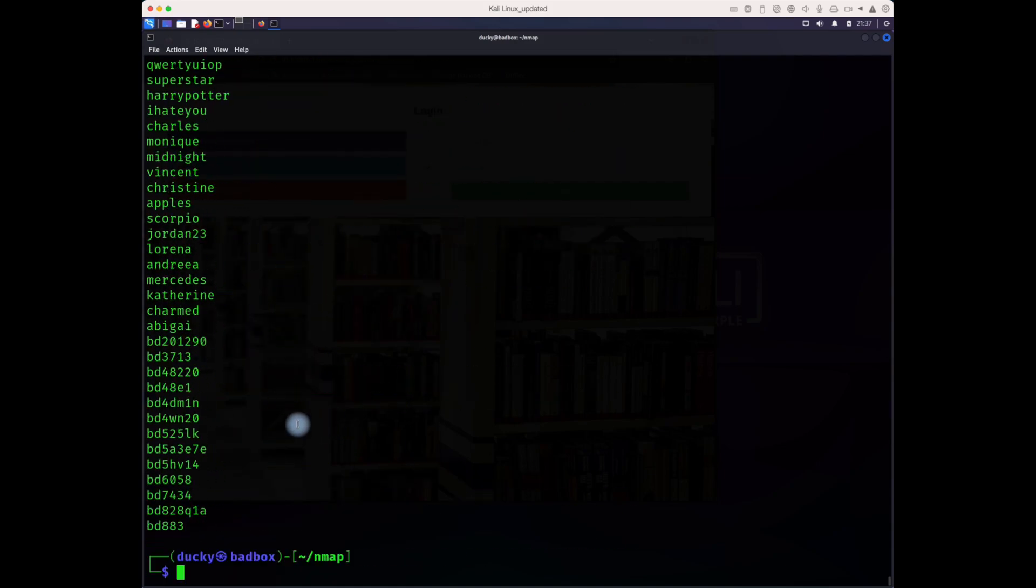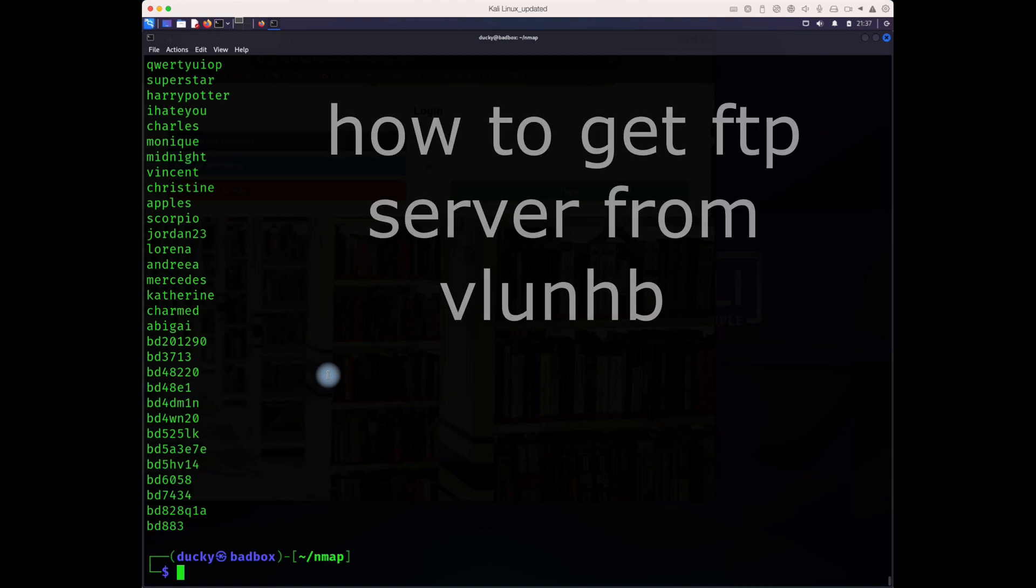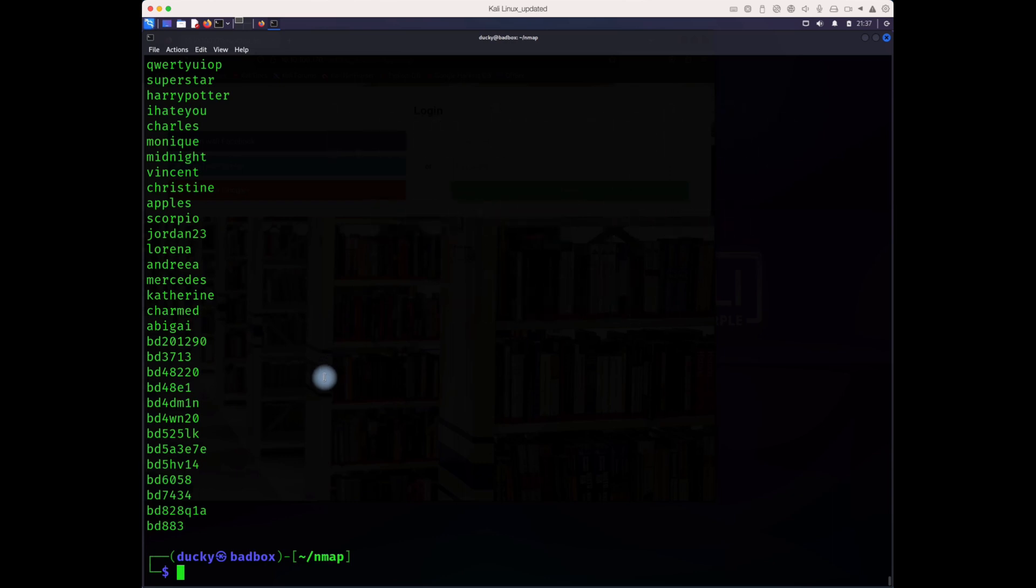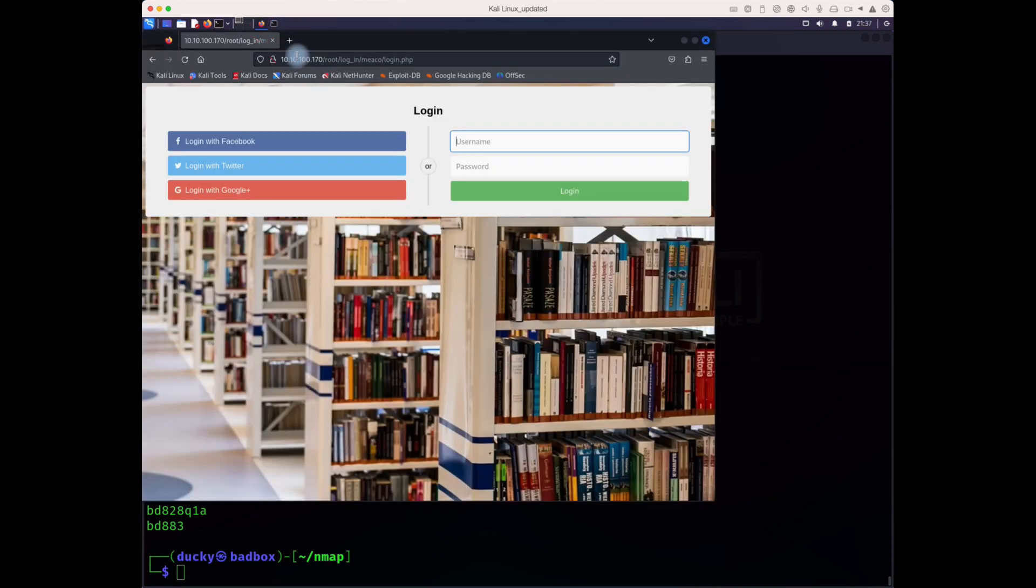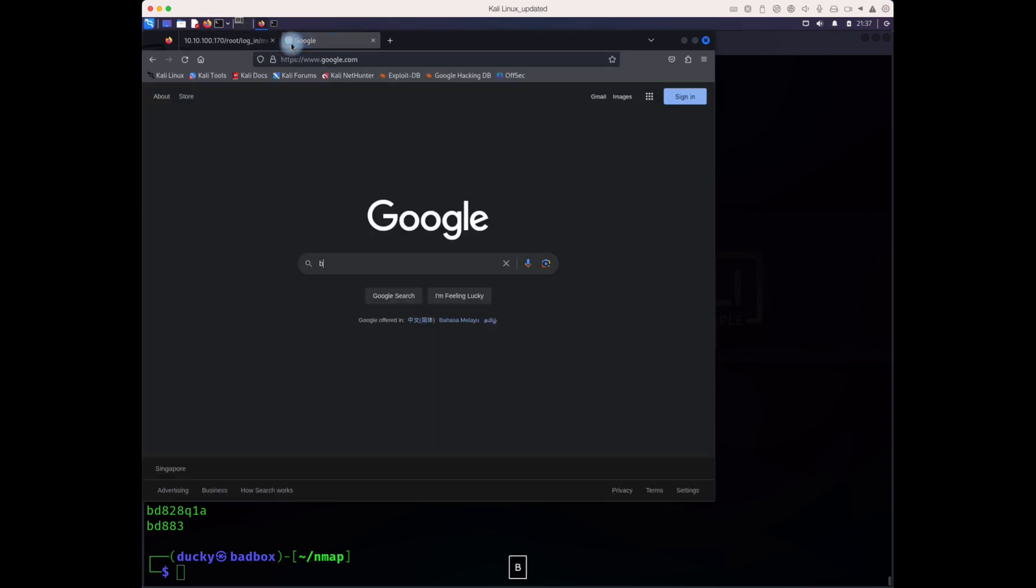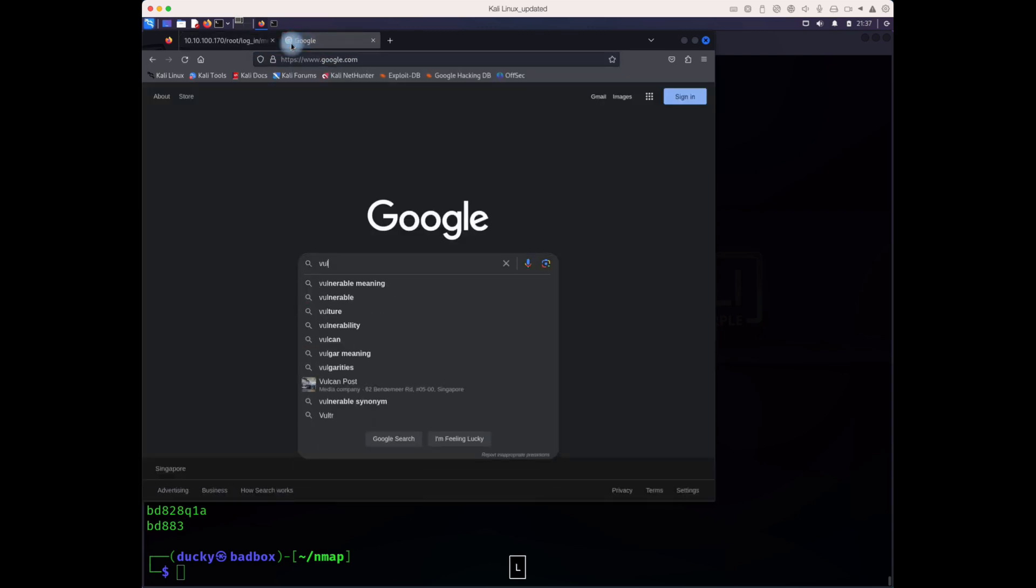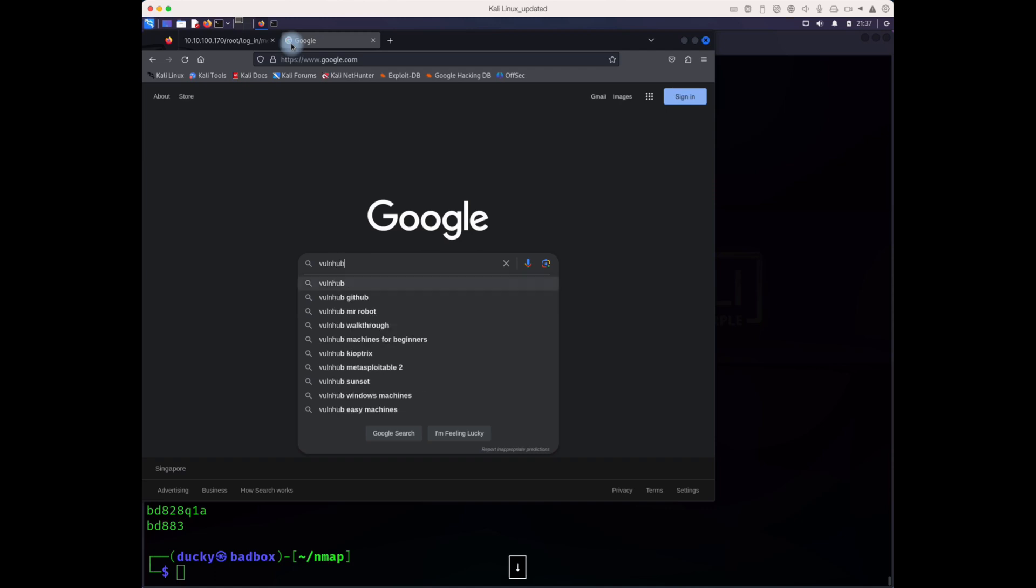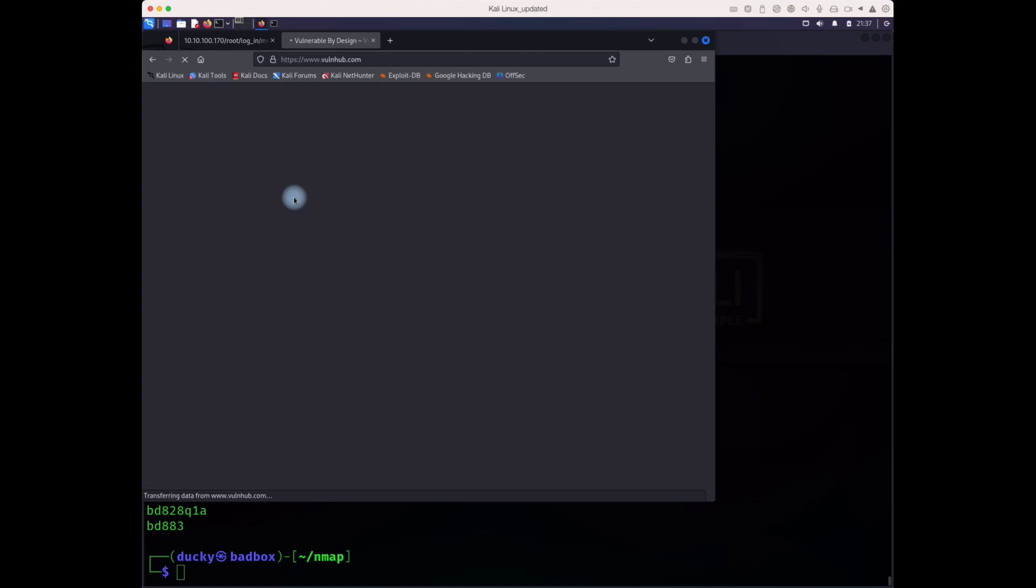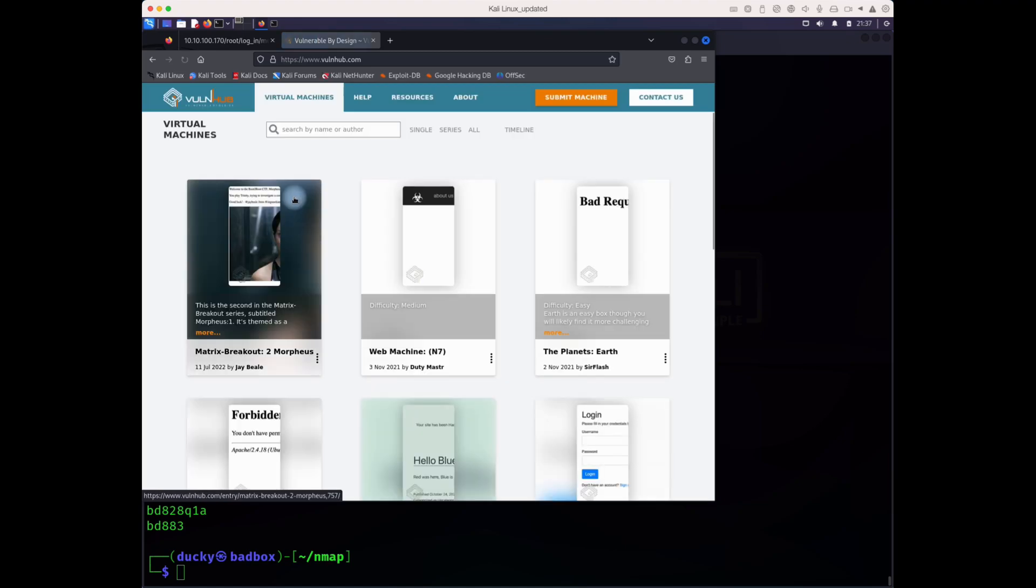One more thing: if you want to try the same thing at your place, you can go to VulnHub. They've got a lot of vulnerability machines. I'm using Bookshelf, I think the one I'm testing is Bookshelf 1, this is the one.